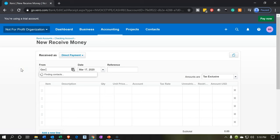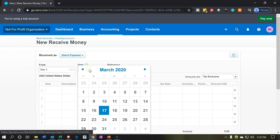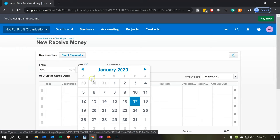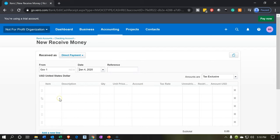We're going to say it's from gov1 - the government one is going to be who we got it from, that's going to be our new contact. This happens on the 4th, so let's bring this back to the 4th of January. And then we're going to have an item down below. I'm going to select a new item because this isn't a standard type of donation and I might want it going to a different account.